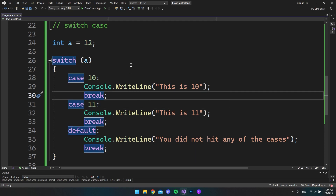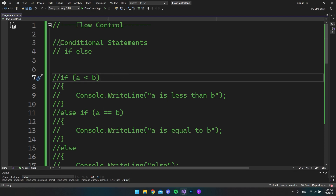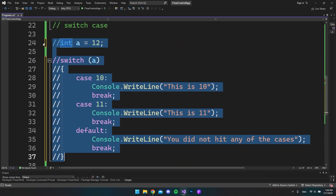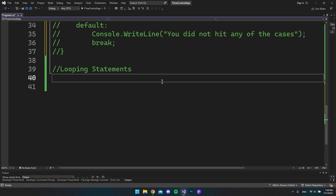The switch statement is not used that often — I've been programming for many years and it's very rare that I use it. Of course some people might use it more, but I really think the if-else statement is the most popular one. So that covers our conditional statements. Let's comment this out and go down to the looping statements.